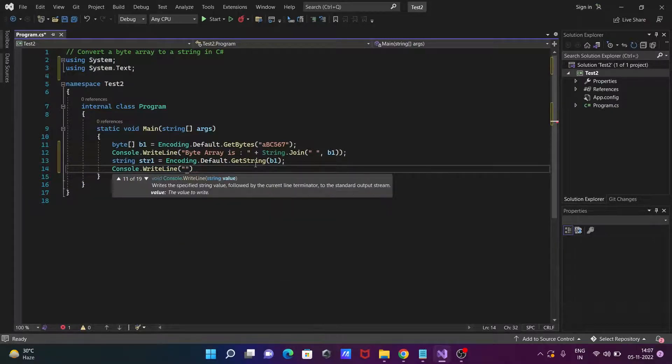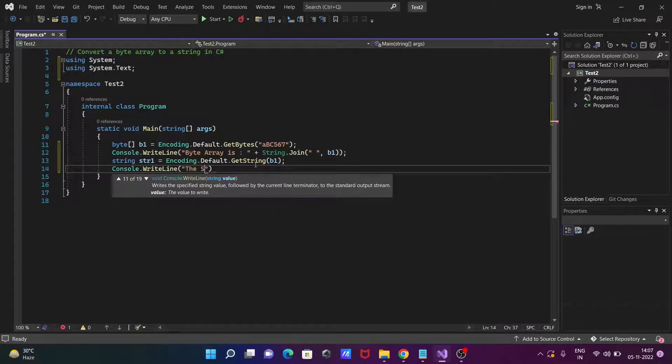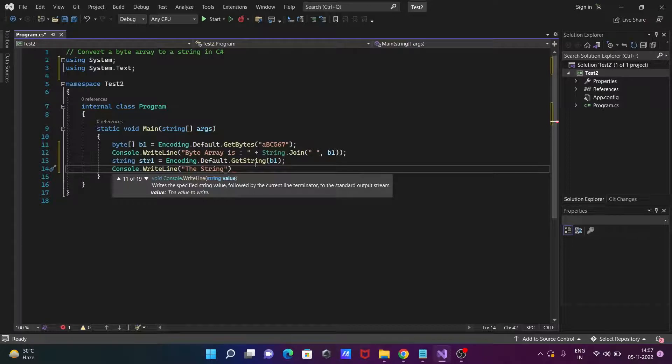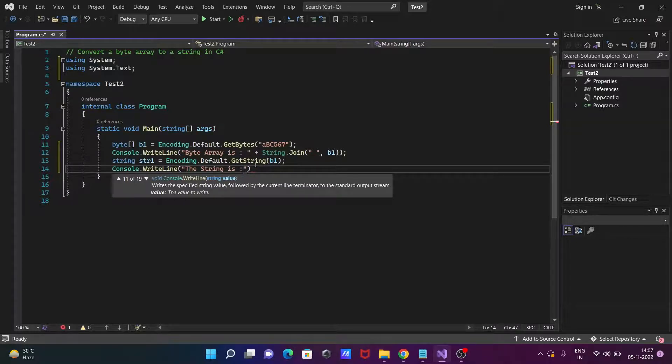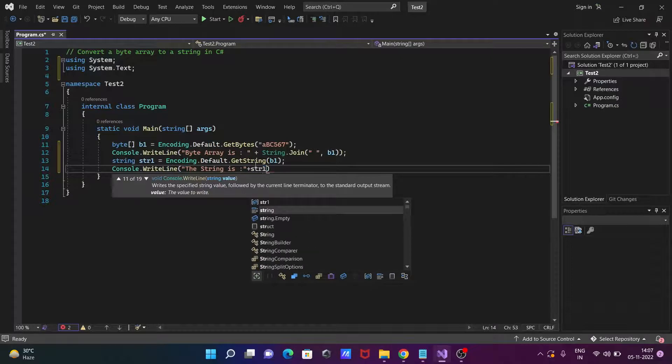So here writing the string is, so the string is colon, and there you need to write here str1.